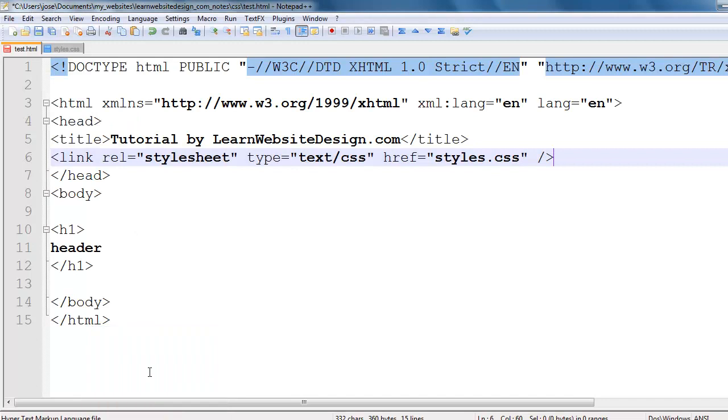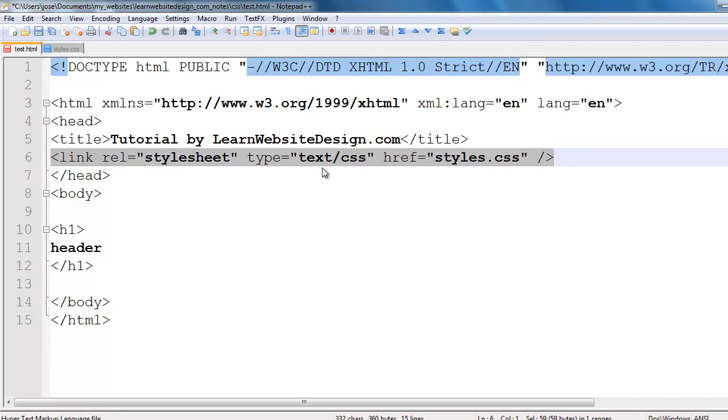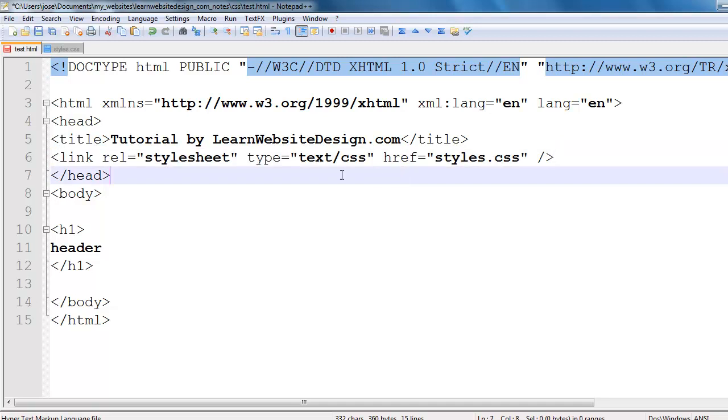However, if I were to create another HTML file and include this link tag which is linked to the styles.css file, every header one tag within that other document would have the same styles.